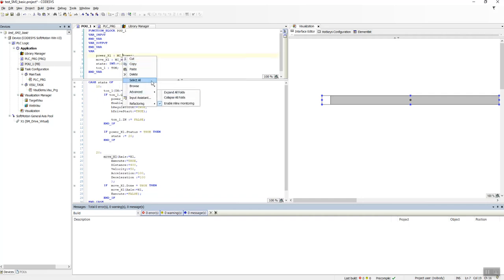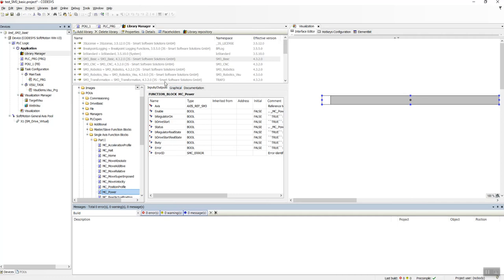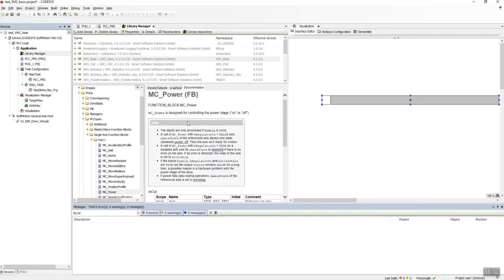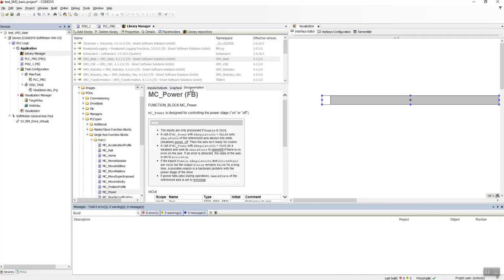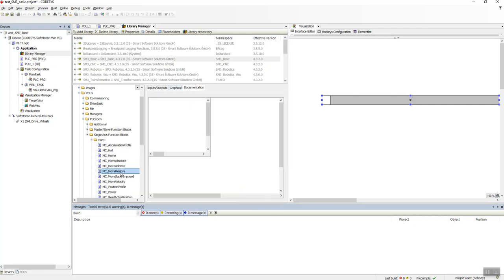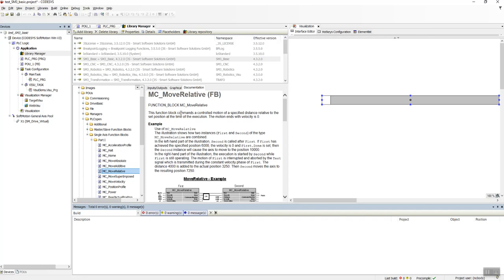It's very easy. Right click, Browse, Go to Definition, and you go to Library Manager and you can see what this does. MC_Power is designed for controlling power. MC_MoveRelative controls motion of a specified distance related to the axis position at the time of execution. This is what this function block does.